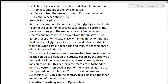The third condition is aerobic respiration, which occurs when oxygen is present in sufficient amount. Aerobic respiration leads to the complete oxidation of organic substances in the presence of oxygen. Oxygen acts as the final acceptor of electrons, and protons are removed from the substrate.